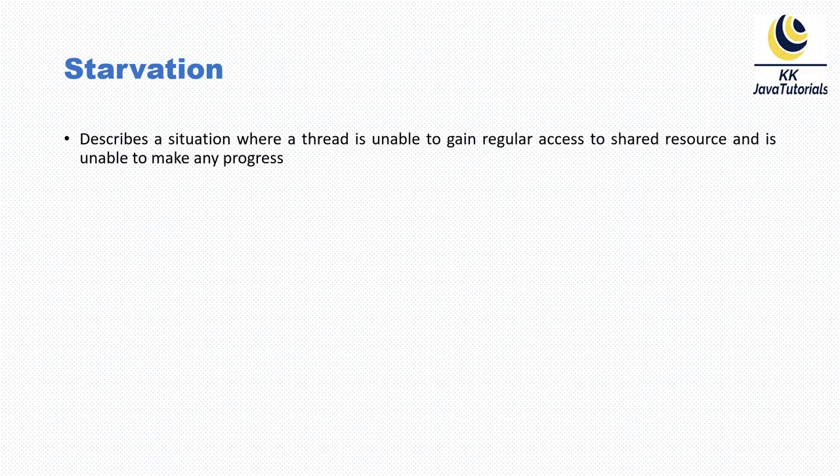suppose an object provides a synchronized method that often takes a long time to run or return the result. If one thread invokes this method frequently, other threads that also need frequent synchronized access to the same object will often be blocked.